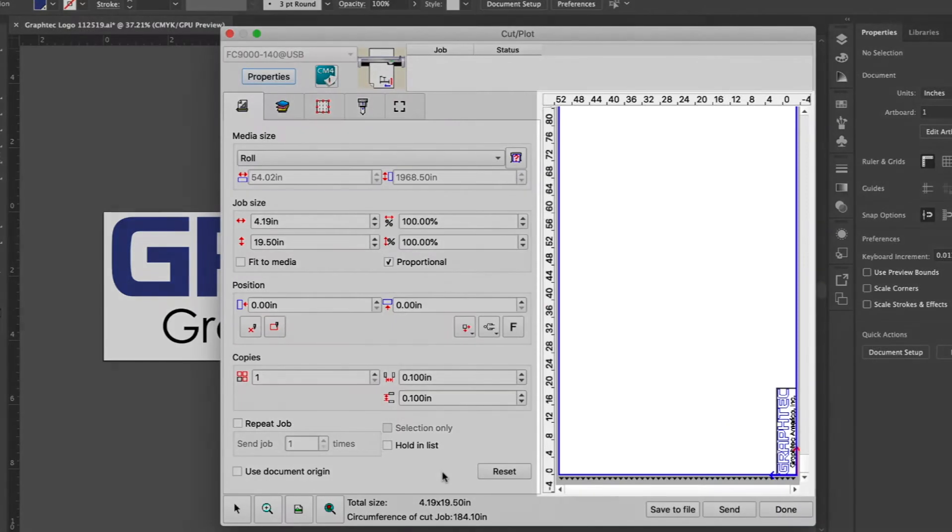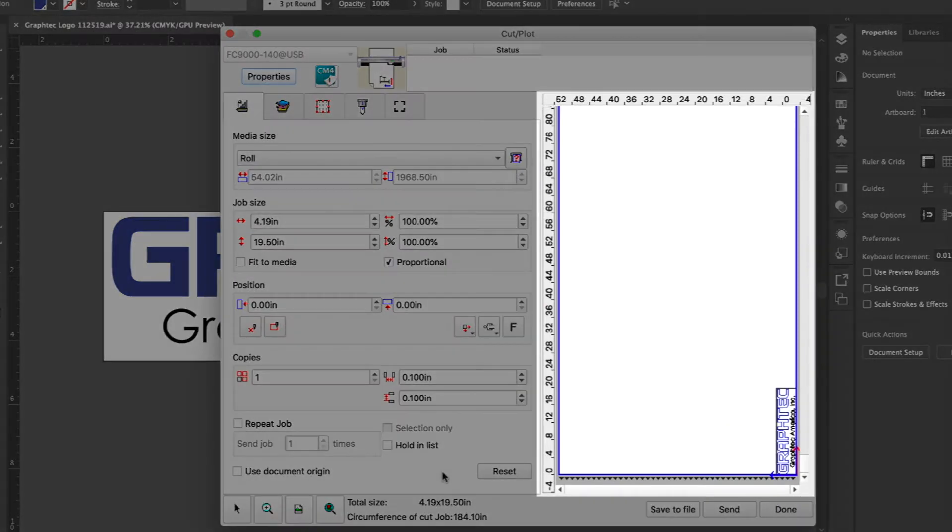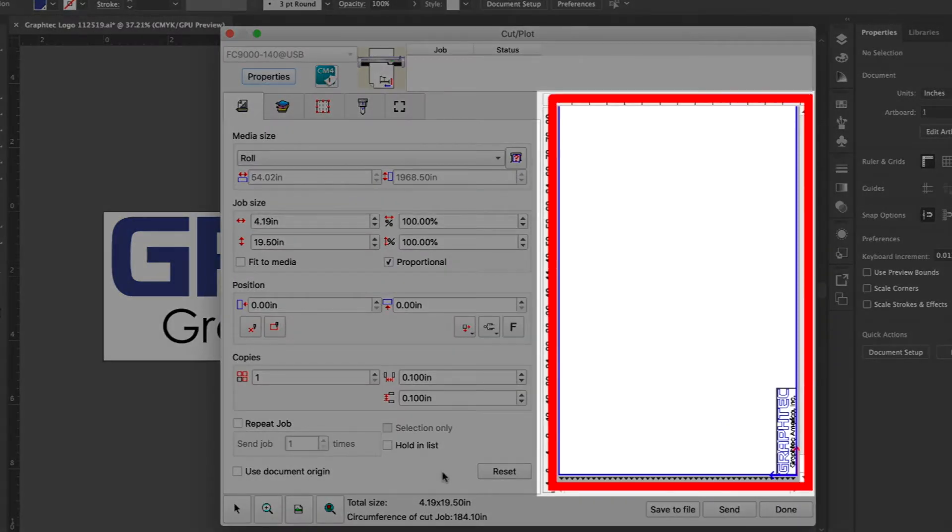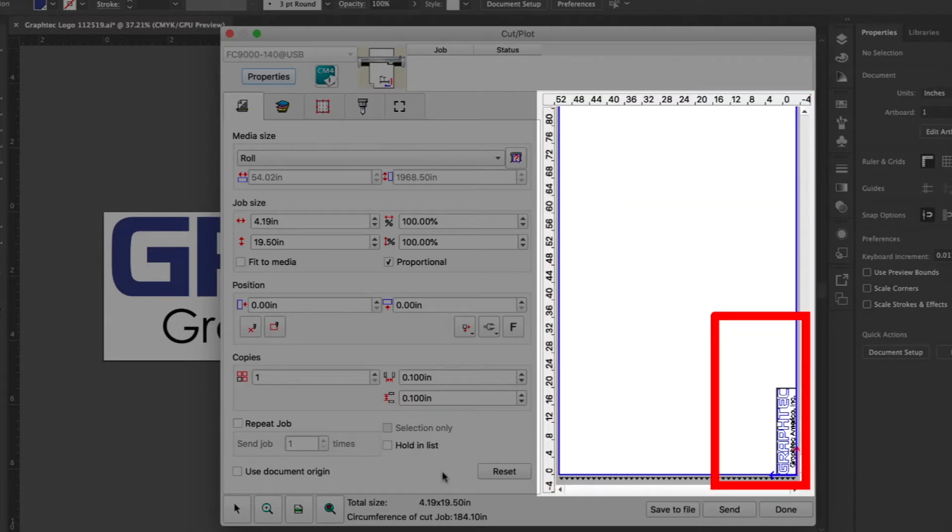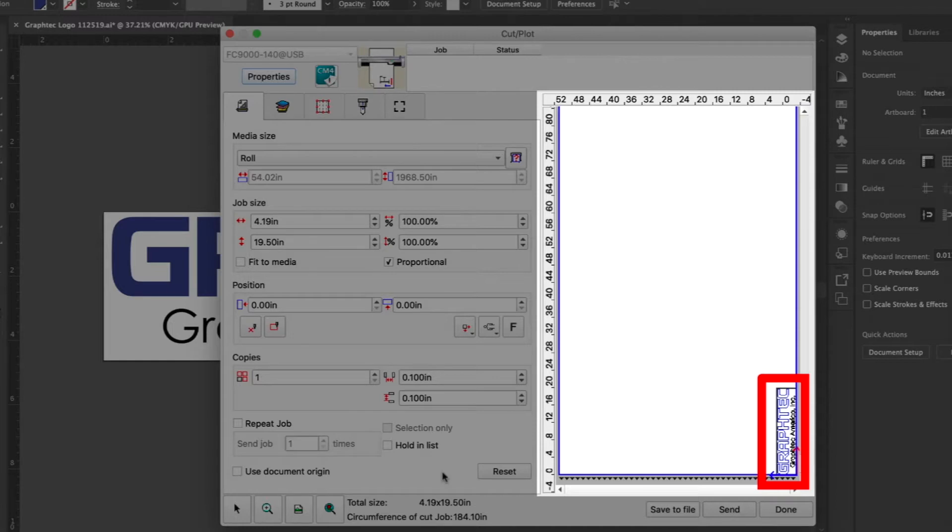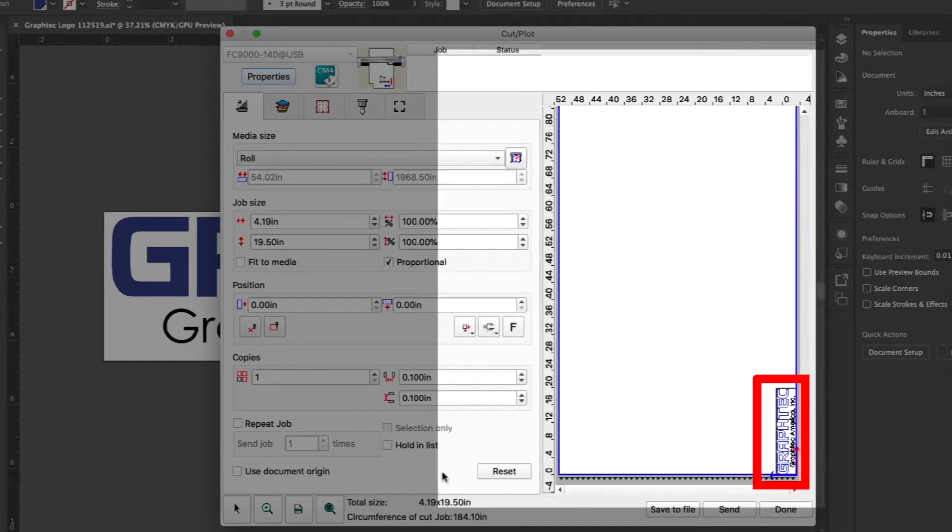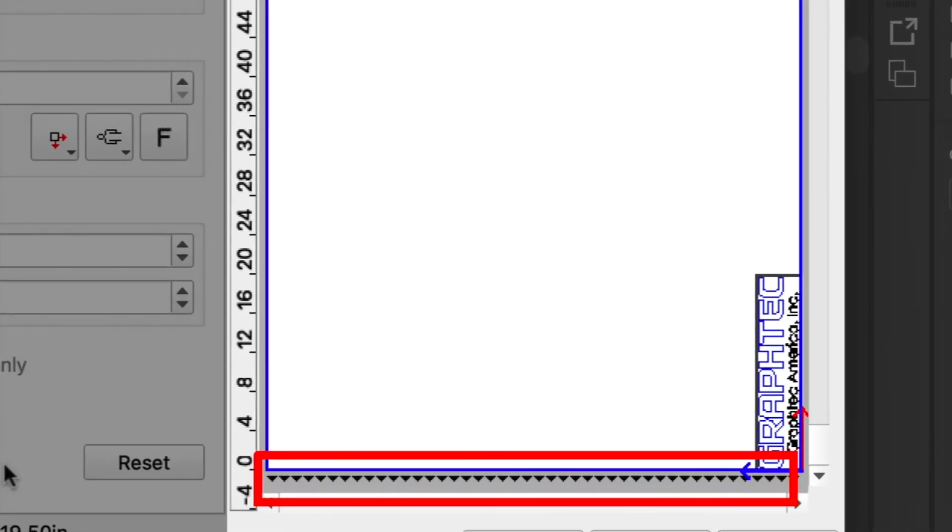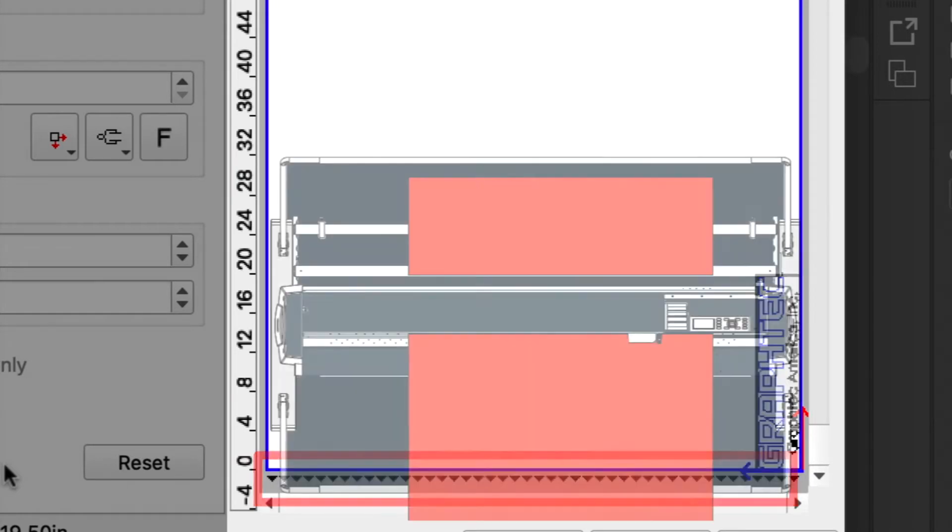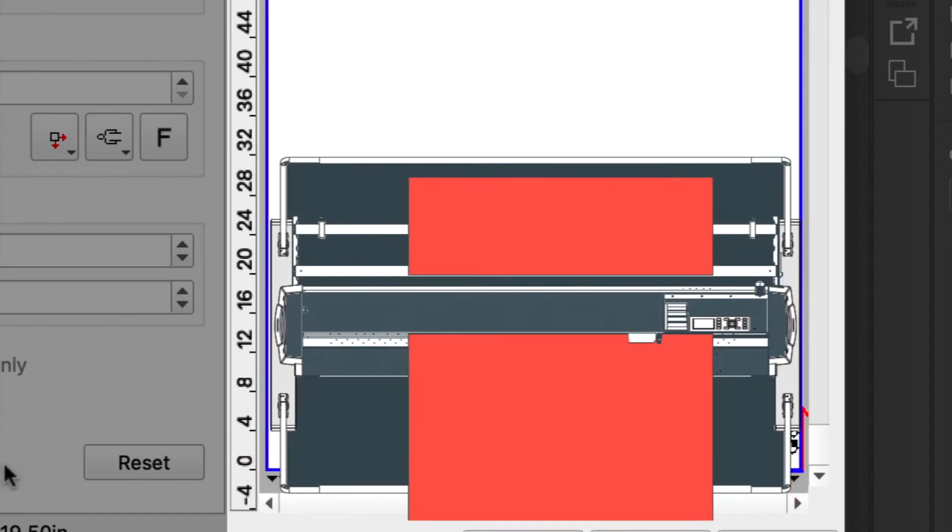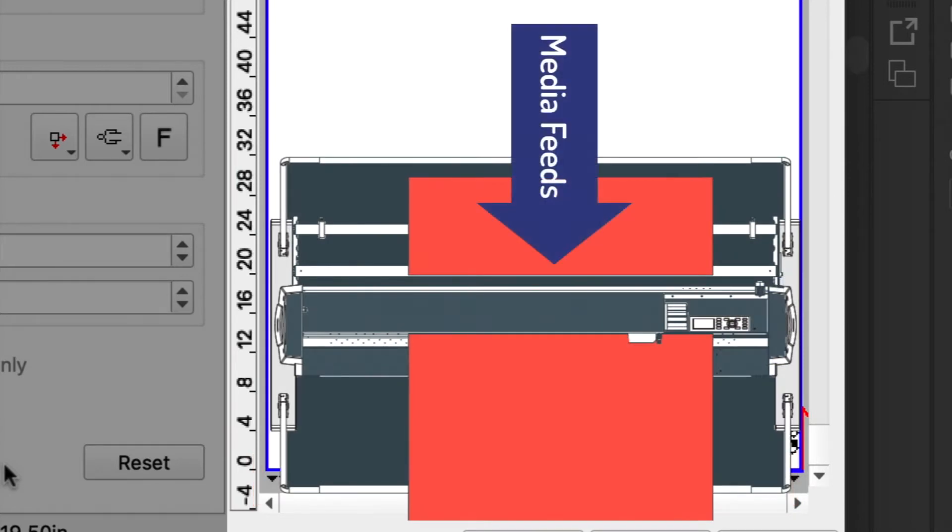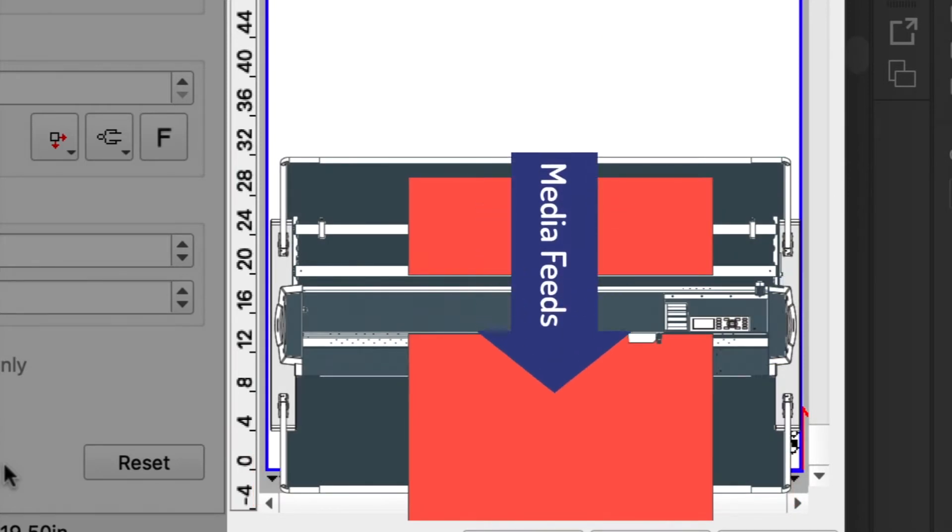First, take notice of the white area on the right side of the window. This is the media display area. It represents your media size relative to the size of the graphic here. If we take a closer look at the bottom of the media display area, there are these little arrows. These indicate the direction the media will move on the cutter. In other words, it would look like this if it were going through the cutter, and the media would be feeding through in this direction.